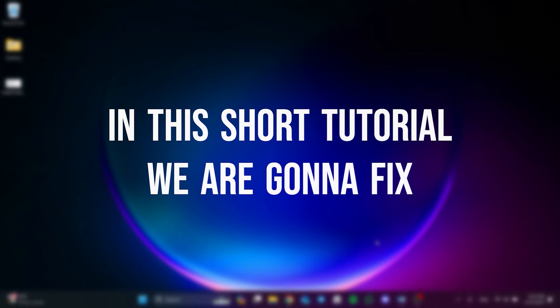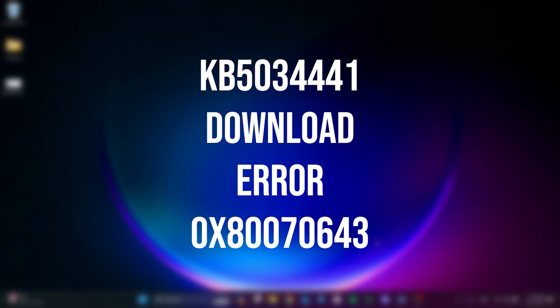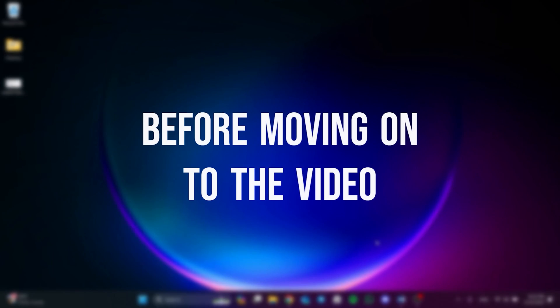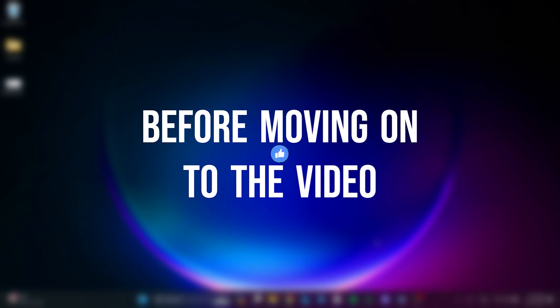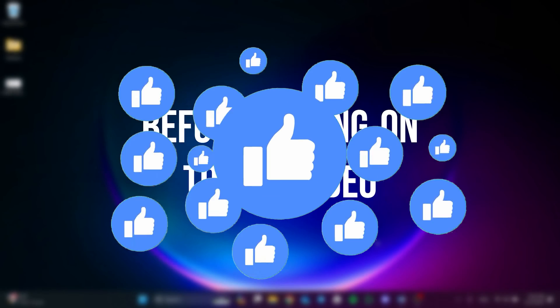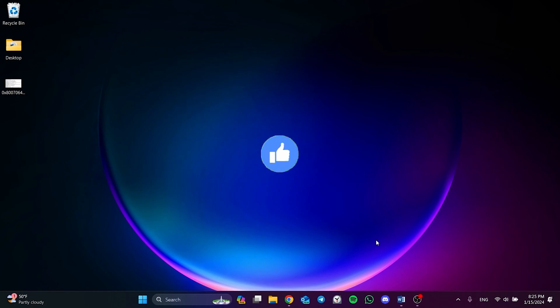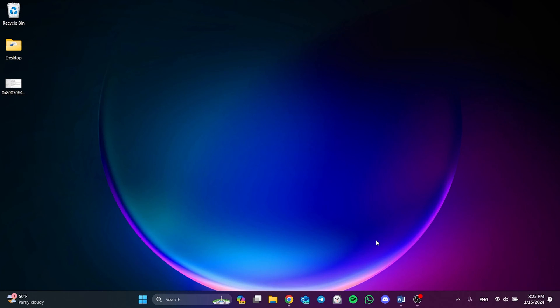In this short tutorial, we're going to fix KB5034441 download error 0x80070643 problem. Before moving on to the video, don't forget to leave a like. I recommend watching the video once before trying solutions.